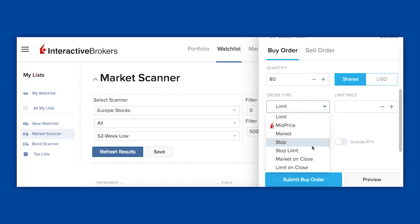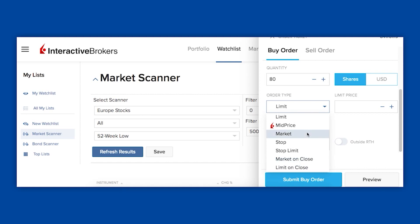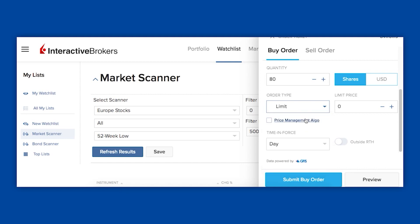A stop and limit order is for selling, so let's not worry too much about that. Market on close or limit on close means you're trying to make the trade at the price at the end of the day. Again, that's all a bit fancy — you don't need to worry about any of that stuff. Just stick to limit orders.